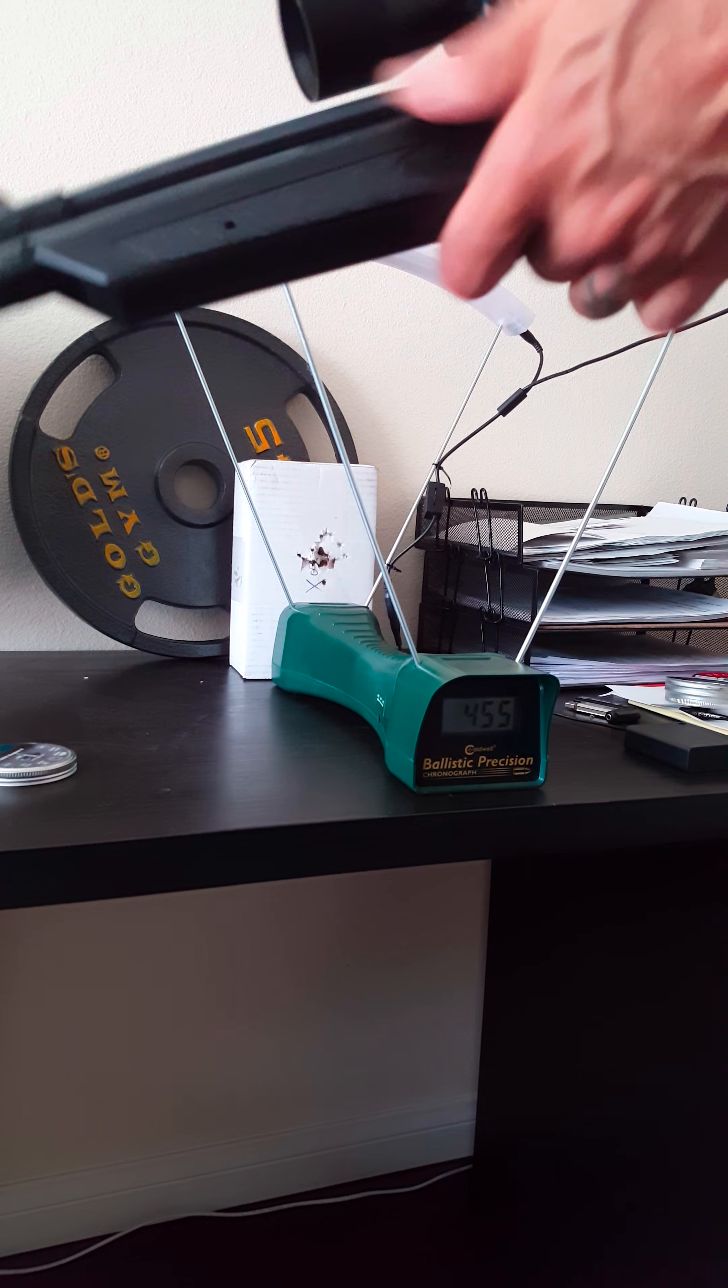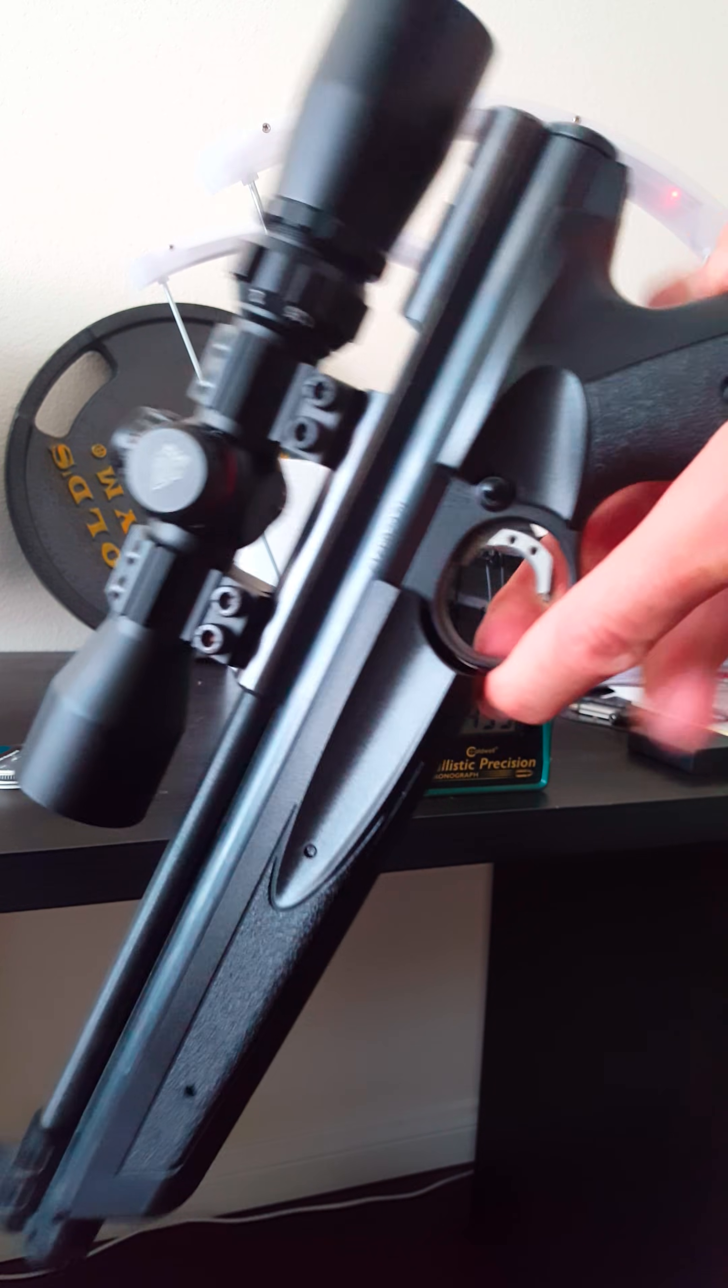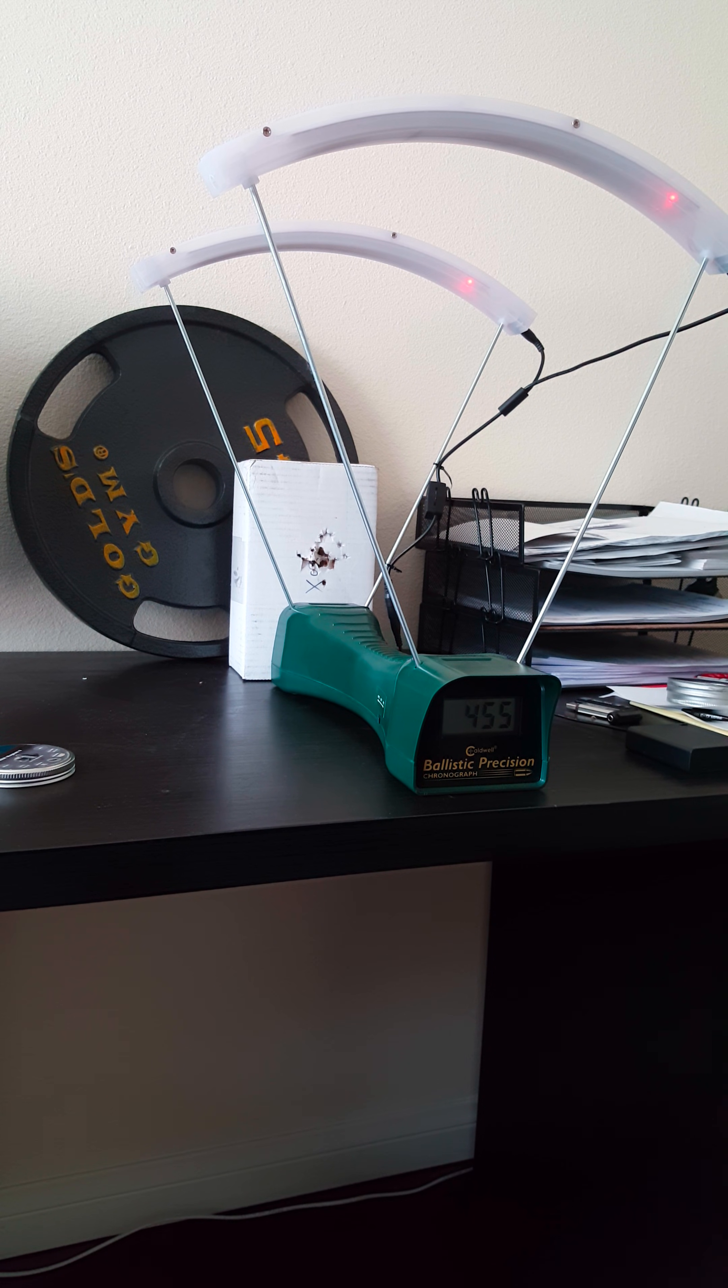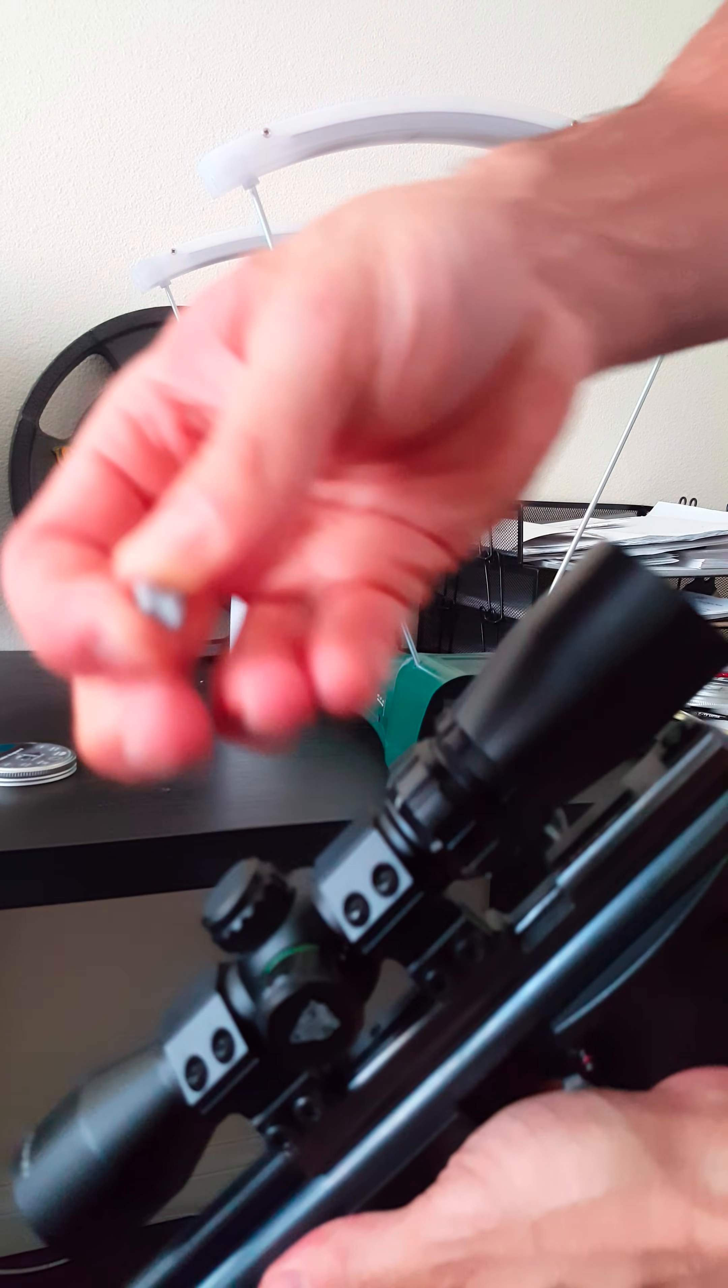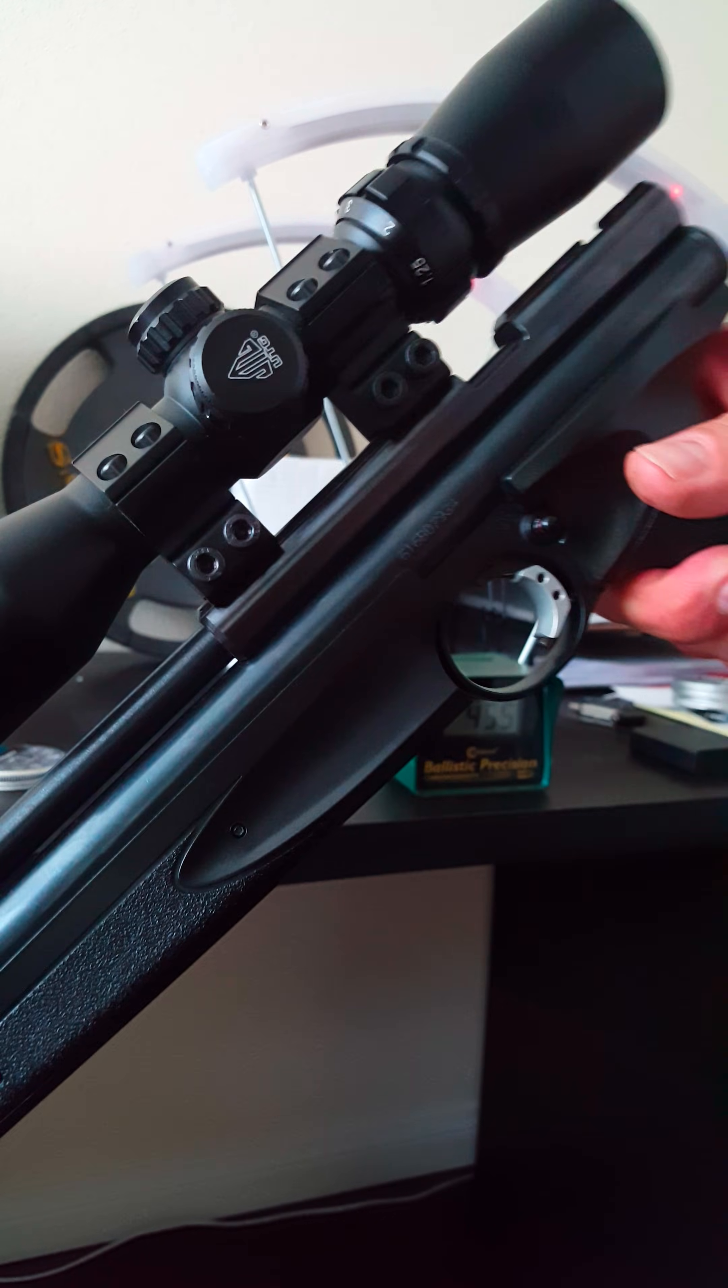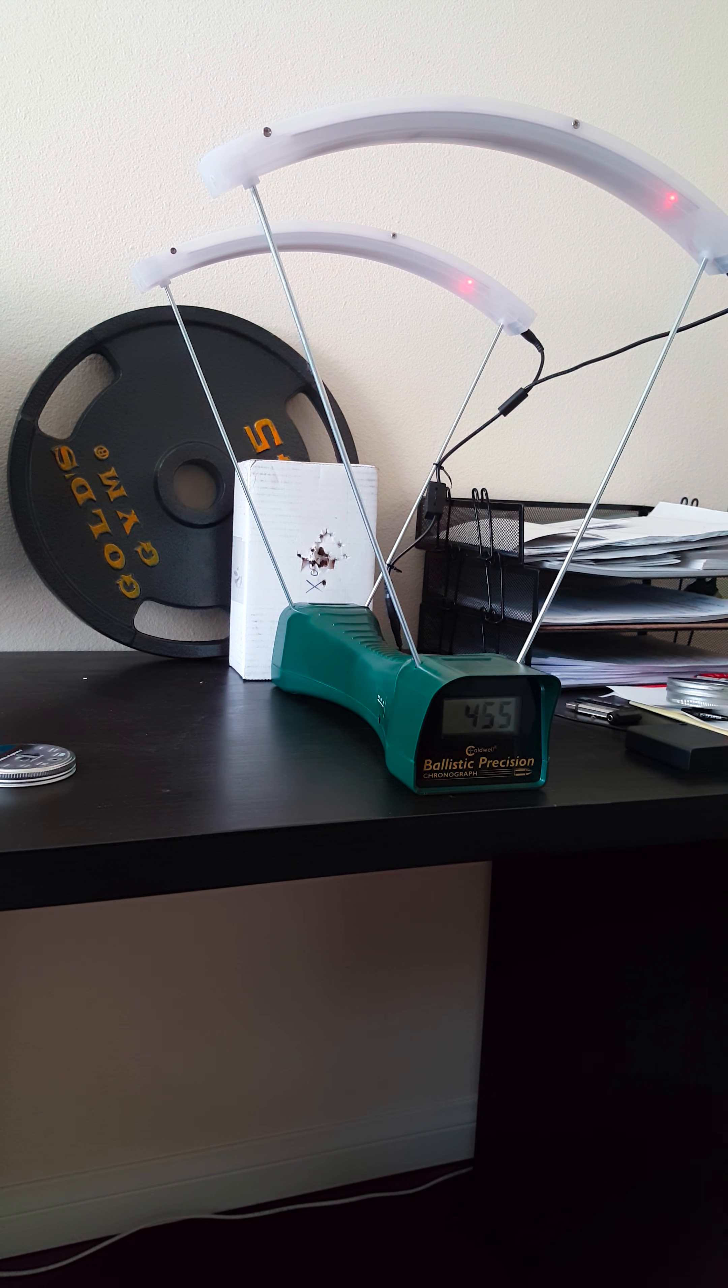So let's move to the Rabbit Magnums. Let me clear out all the air. Okay, 10 pumps. These pellets, you can see, they fit pretty nice. I don't have to jam them in there. Here we go, 10 pumps with the Rabbit Magnum.